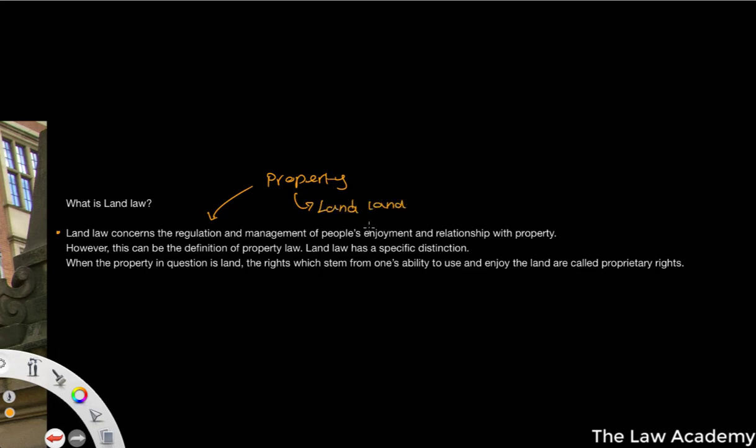So property law, as we know, is the law that relates to the legal relationship, the regulation and management of people's relationship with property — whatever the property may be. Land law is specifically talking about land because land is a very different type of commodity compared to other properties that we might be talking about within property law.